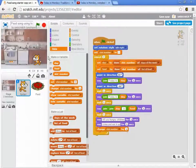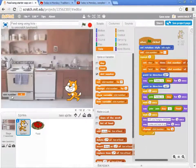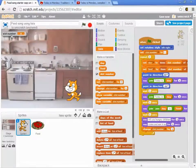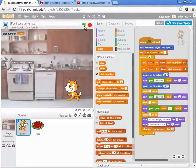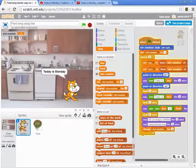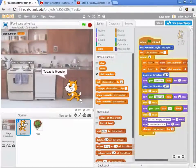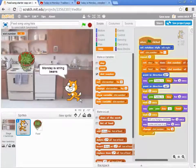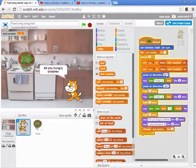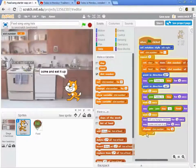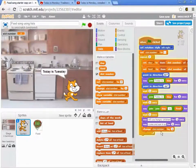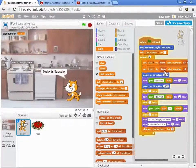And so watch what happens now. I'm going to move this slot number up so that it's kind of out of the way, and you can see it. Notice what happens. When we run this, we have slot number one. We sing today is Monday, today is Monday. Monday is string beans. All you hungry children, come and eat it up. And now we got to the very bottom of this, and we changed the slot number by one. We went to slot number two.